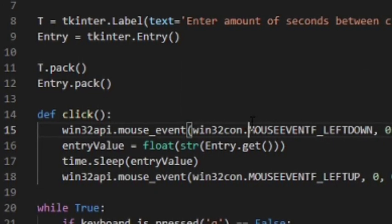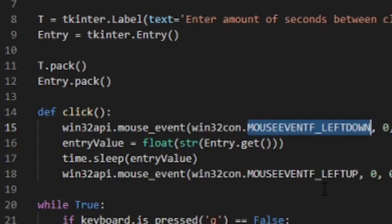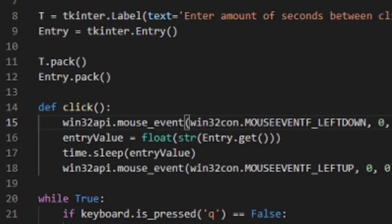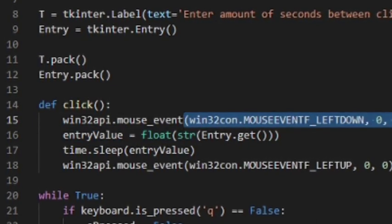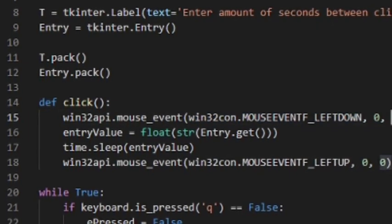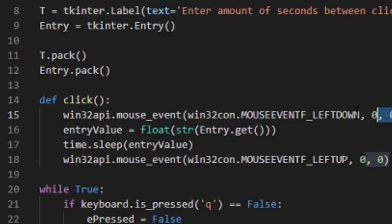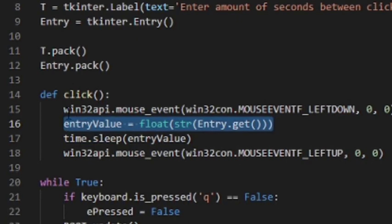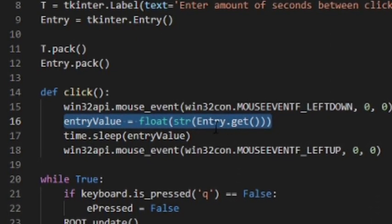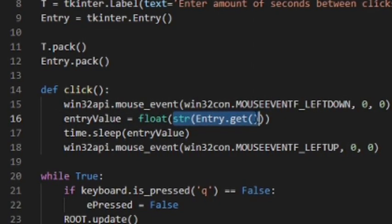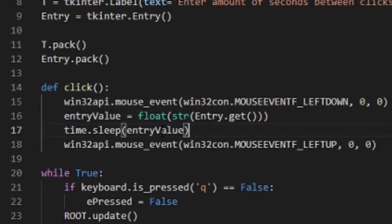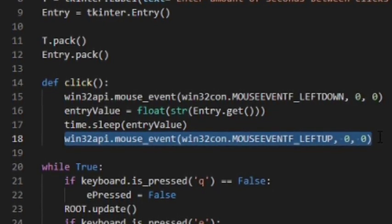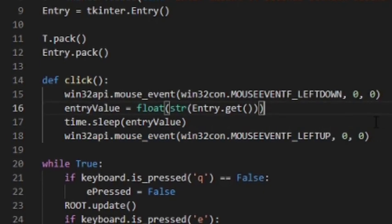Our click function uses win32api.mouse_event and win32con's mouse events. The first line is like holding down left click — the zero, zero gives an offset so it clicks right where the mouse currently is. Then we get the value from the entry field, convert it to float so it can have decimals, sleep for that duration, and finally release the left mouse button, like letting go of it.